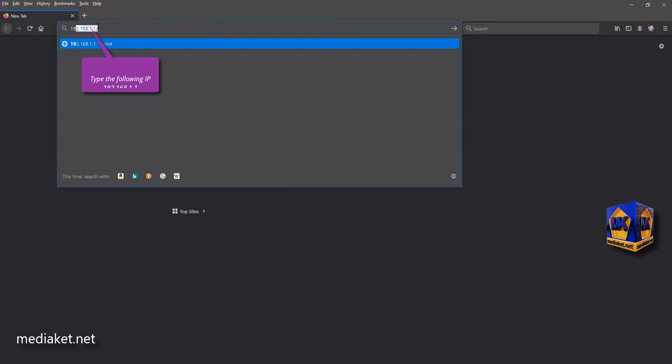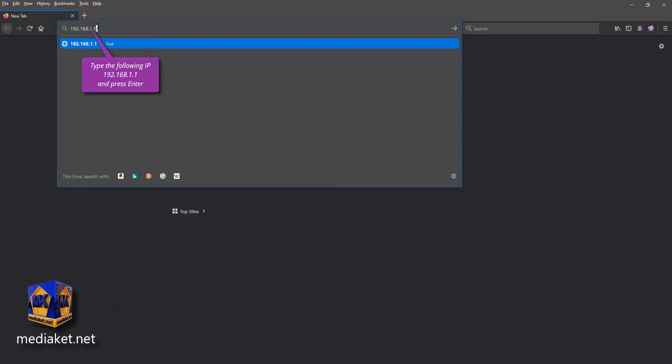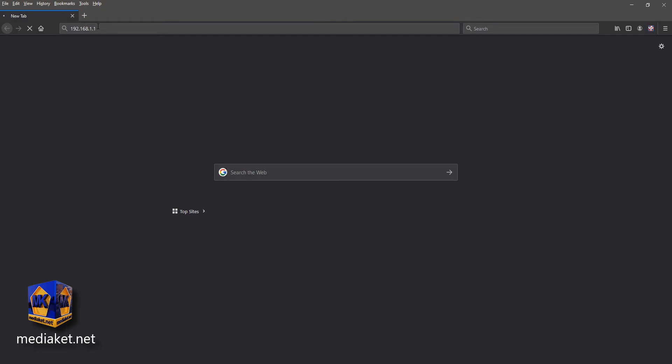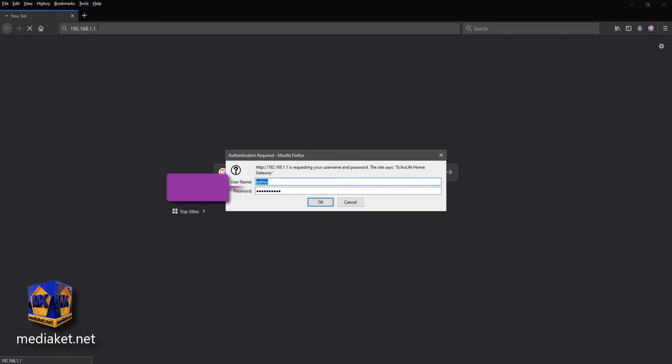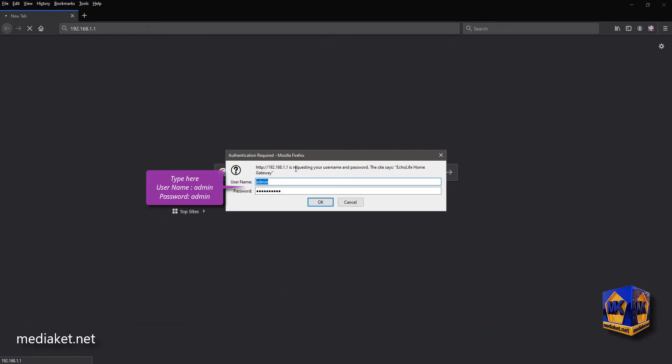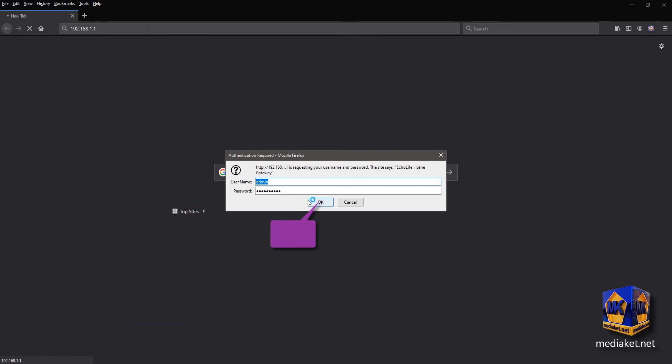Type the following IP, 192.168.1.1, and press Enter key. Type here username, admin, and default password, admin. Type your password if you have already changed it before, and click OK.